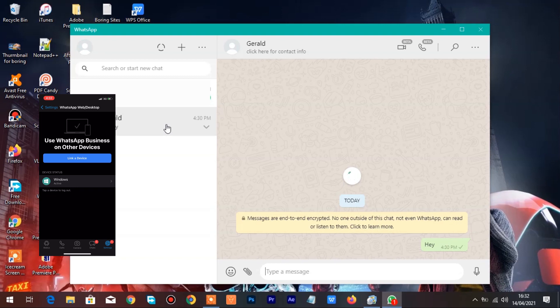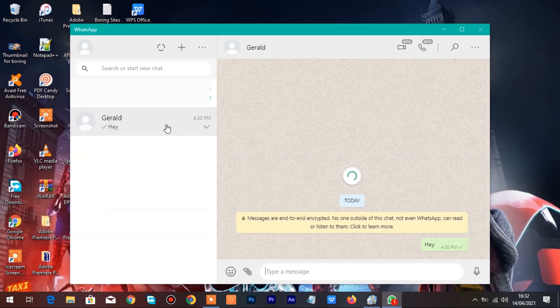Please do remember to keep the mobile data on, on both the WhatsApp application and WhatsApp Desktop else the connection will be lost.